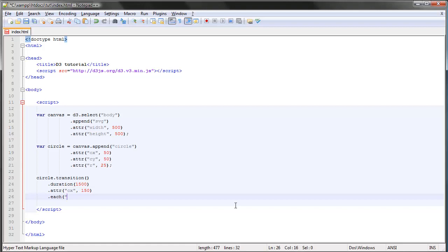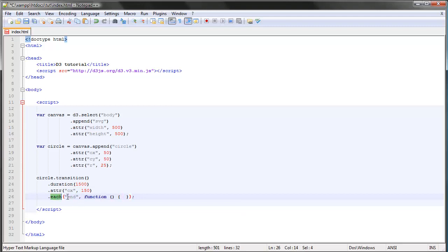If we add this after our transition, we can specify what we want the listener to listen to. If we for instance type in end here, we can create a new function as the second parameter and make something else happen. The end part here refers to the end of the transition.